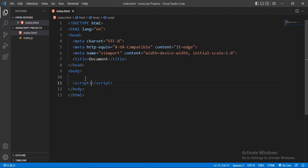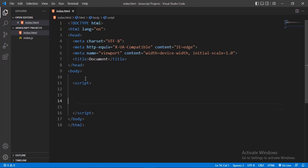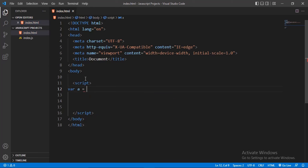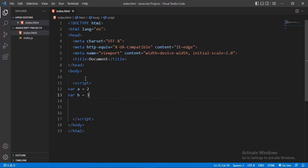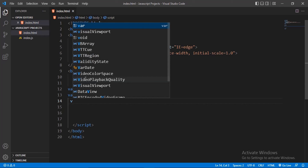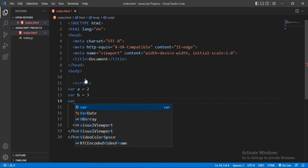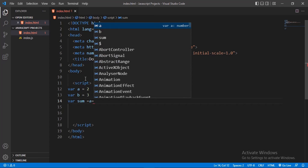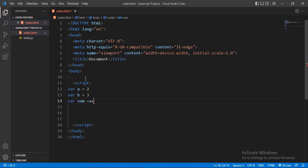Inside the script element I'll write simple JavaScript. Let me create two variables: var a equals 2, and var b equals 3. I've created the two variables. Then I'll create a variable called sum and set sum equal to a plus b. This will be our sum.